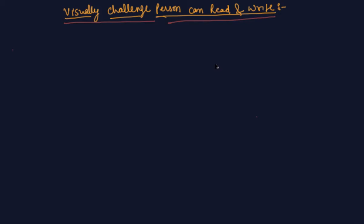Some persons, including children, can be visually handicapped. They have very limited vision to see things. Some persons cannot see at all from or since birth. Some persons may lose their eyesight because of a disease.